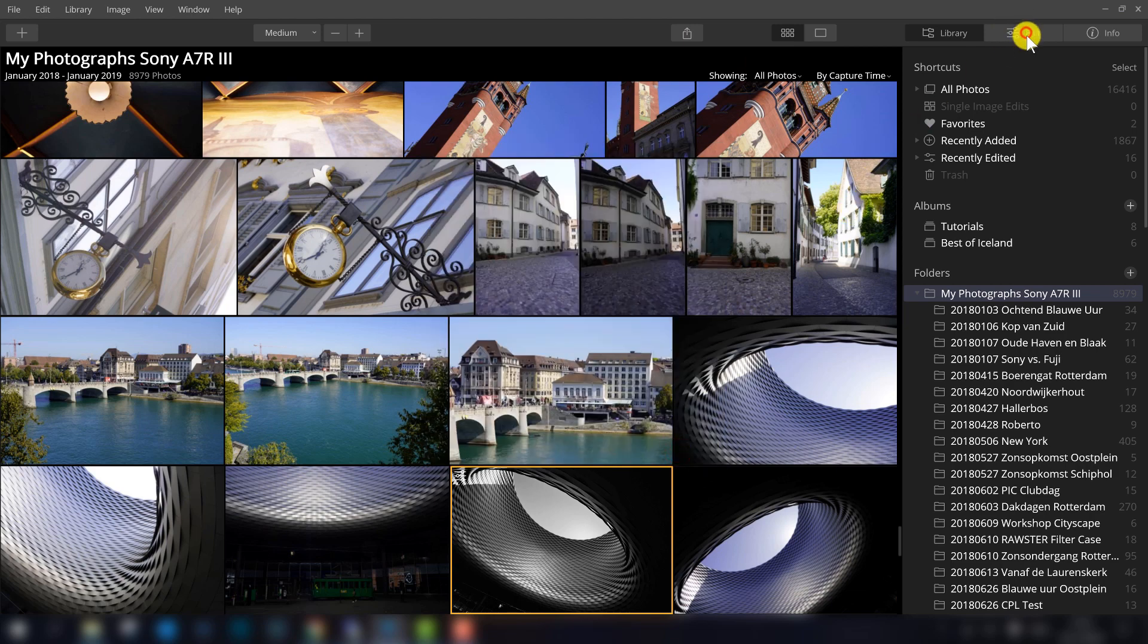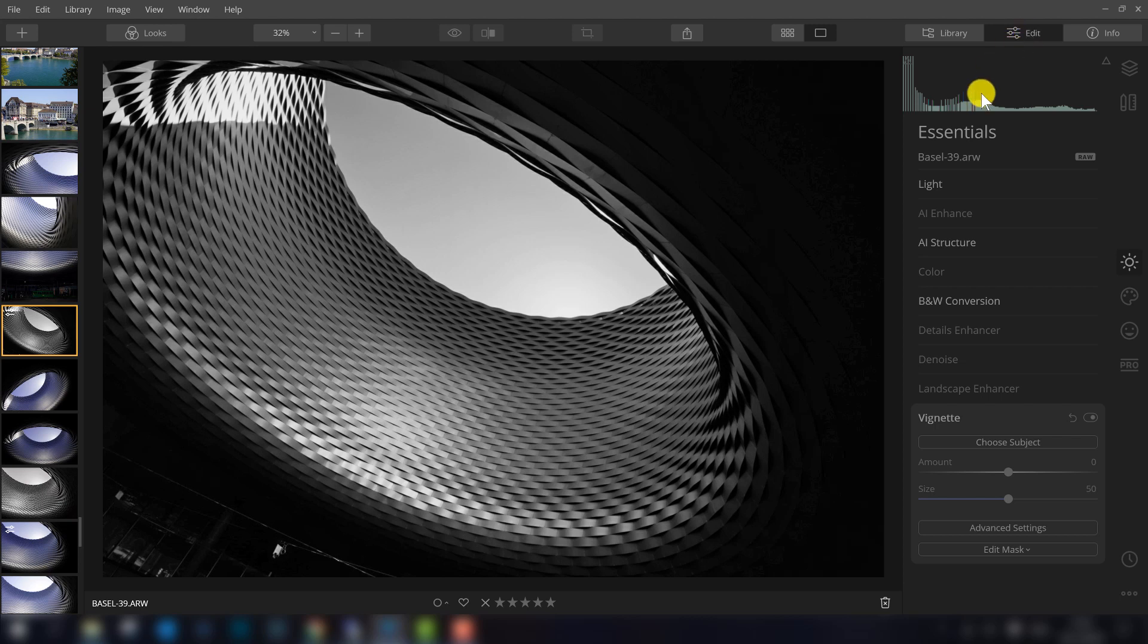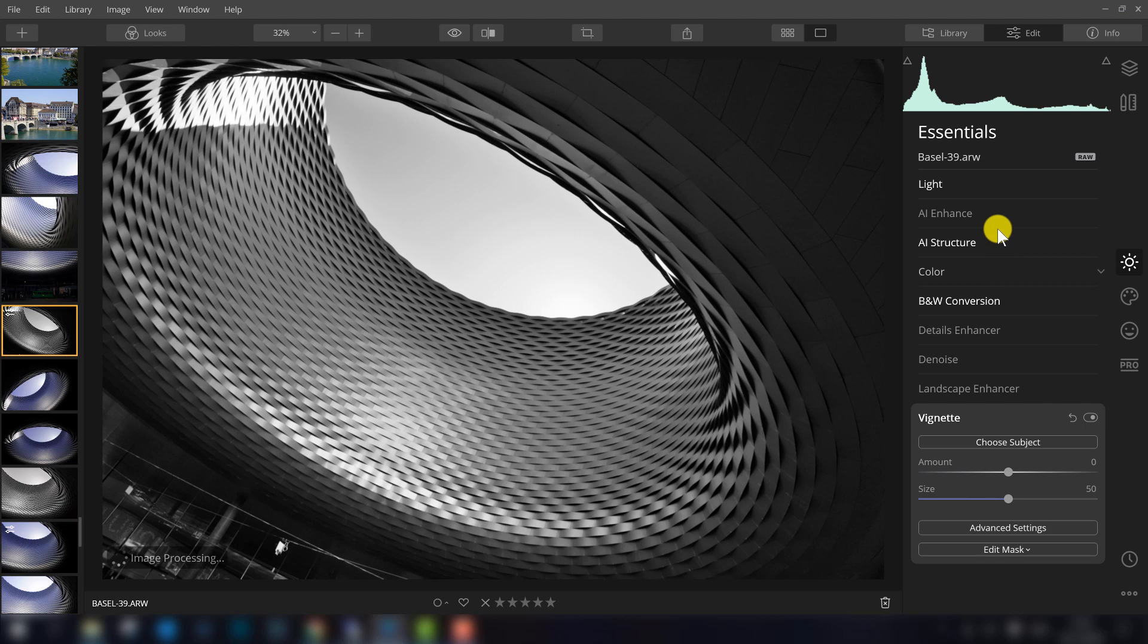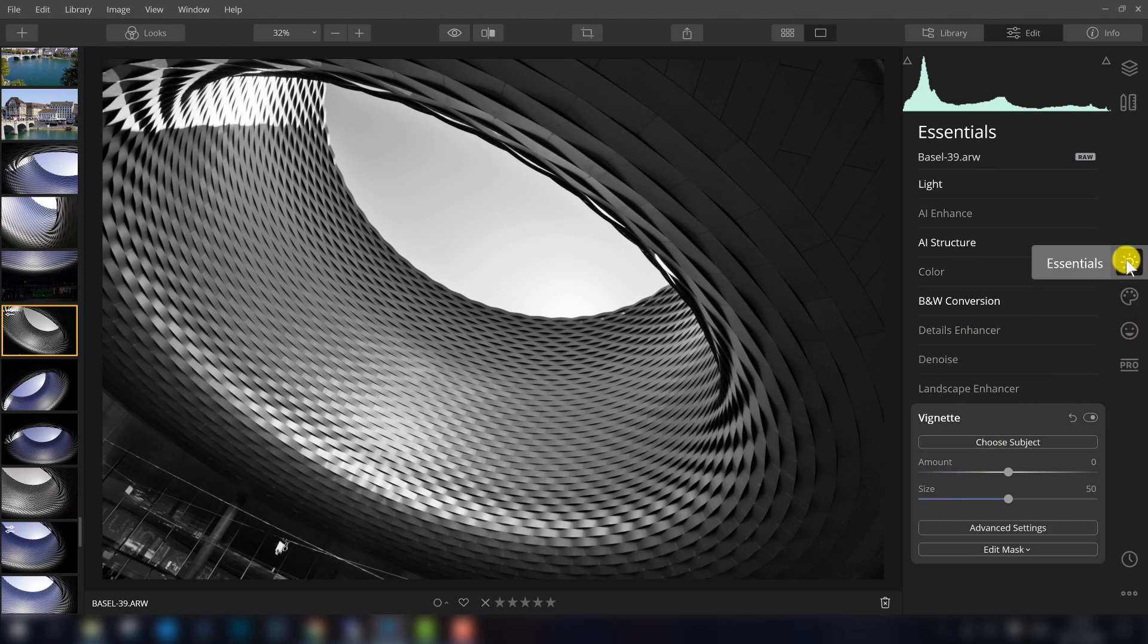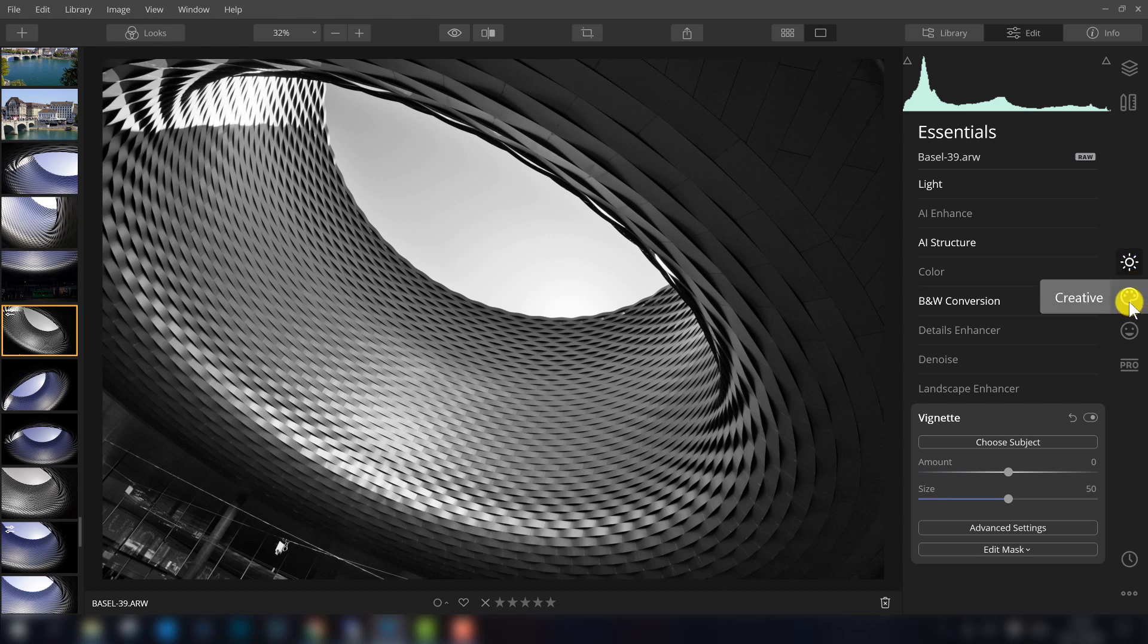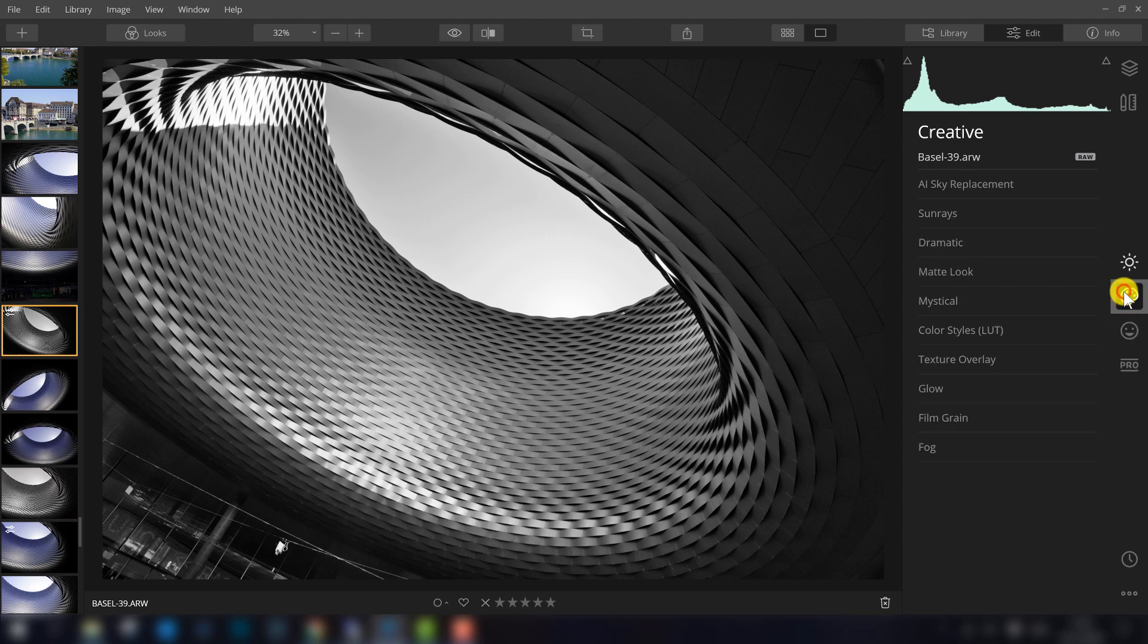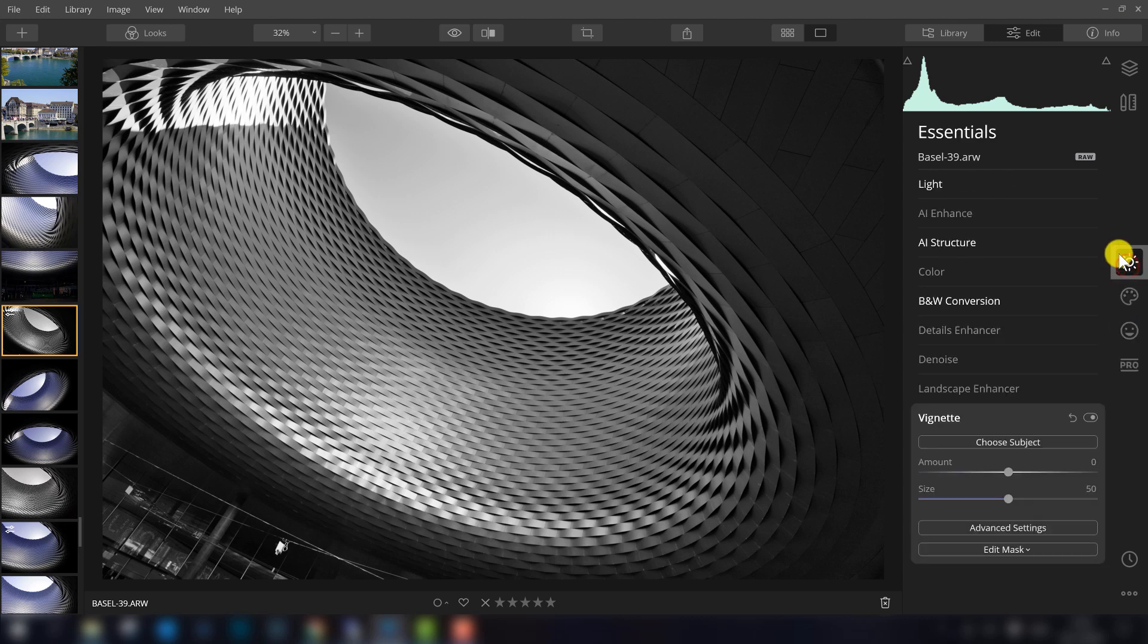Then we go to the edit module. Also this is quite different compared to Luminar 3, so what you should know about Luminar 4 is that the filters here on the right side, they are categorized. So they are categorized in Essentials, Creative, Portrait and Professional. So here you can find all the filters.